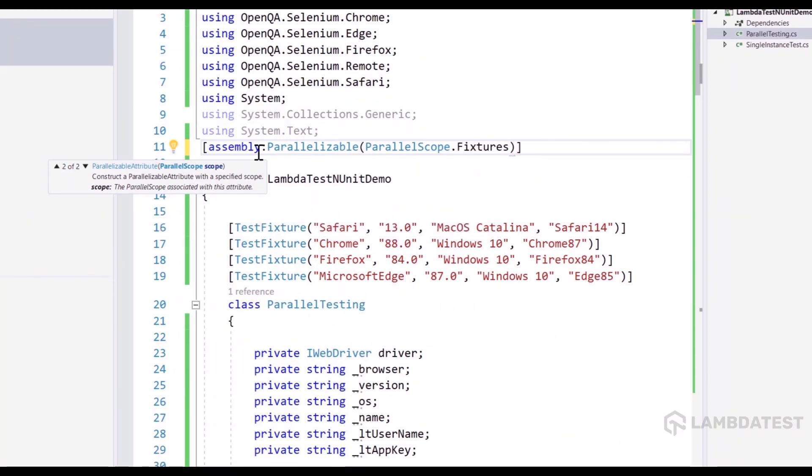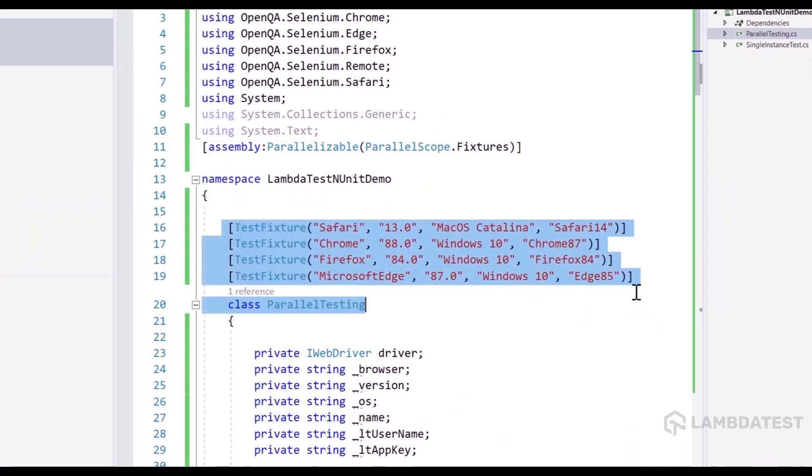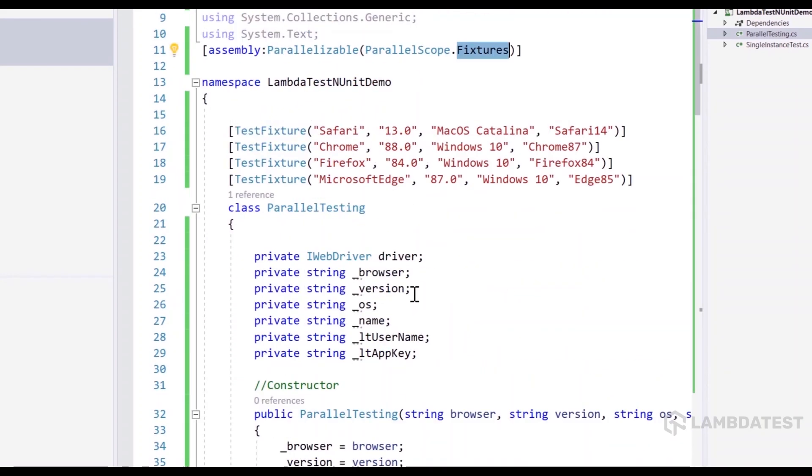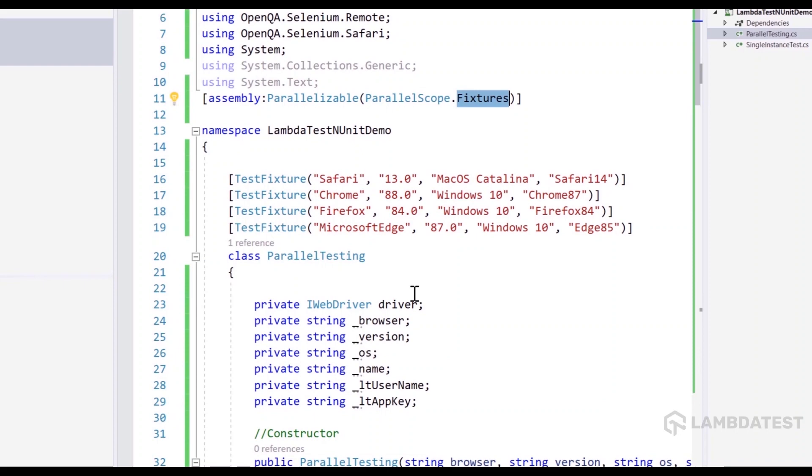The reason being we have different fixtures to be executed. And it is always better idea to choose the parallelizable attribute to run in parallel scope as fixtures. And we have almost everything ready right now.